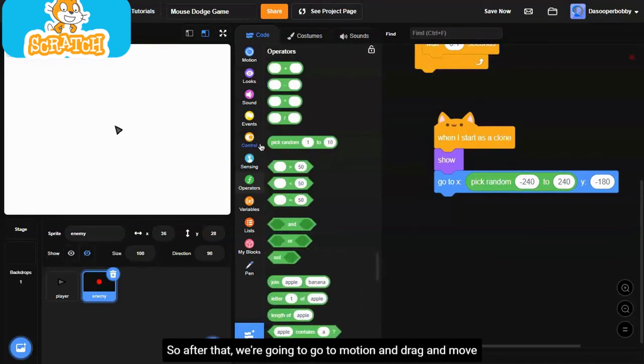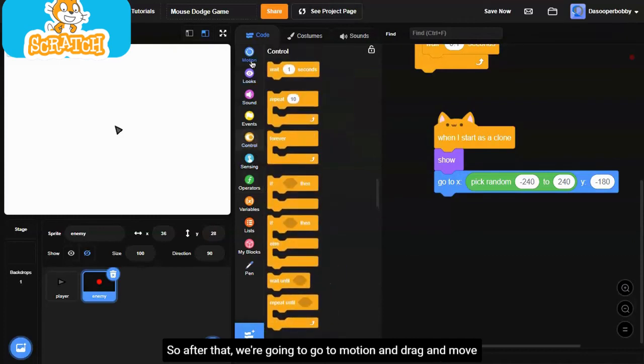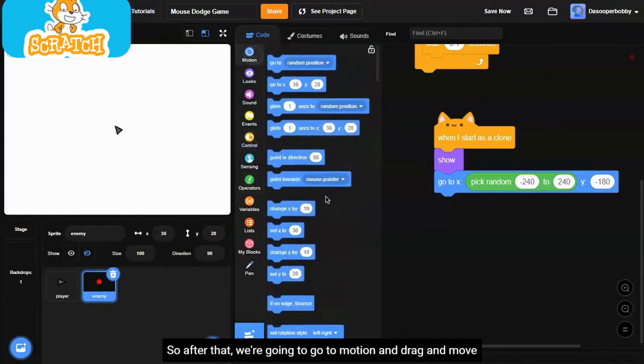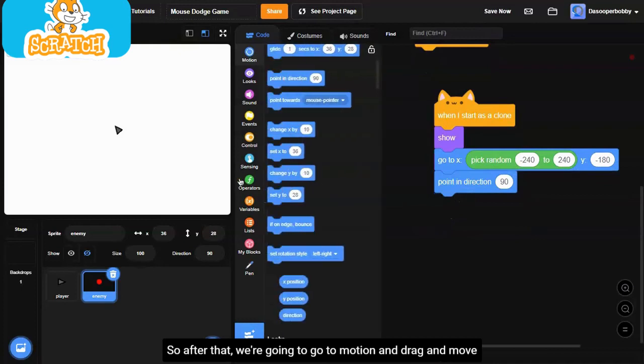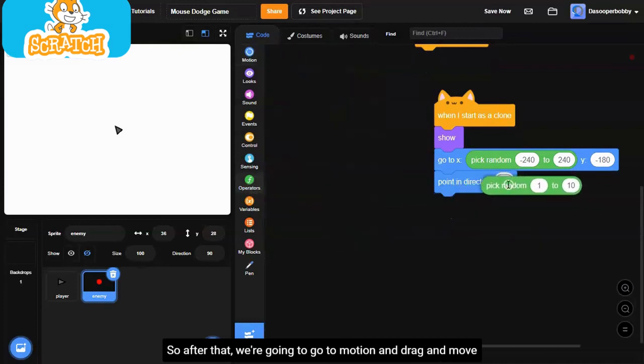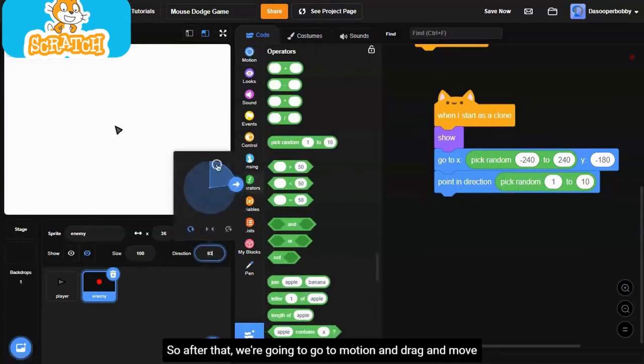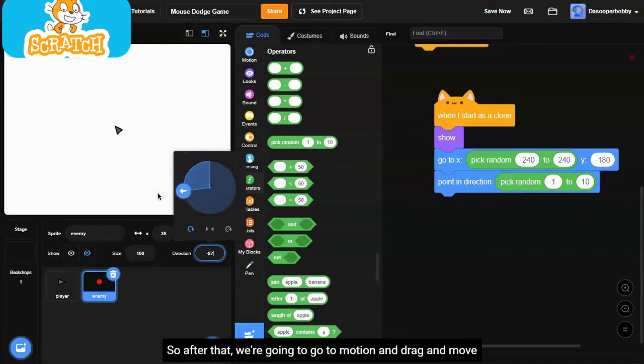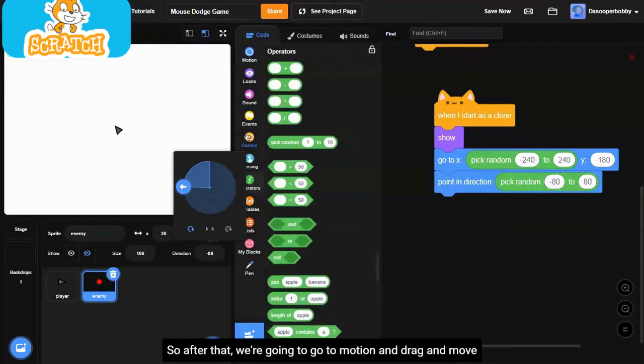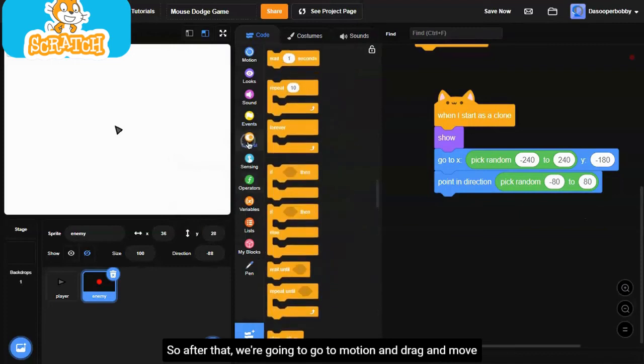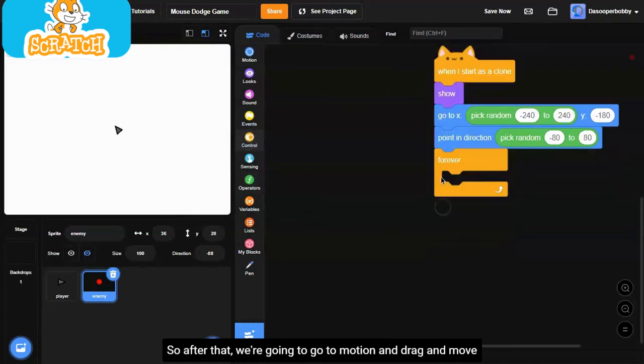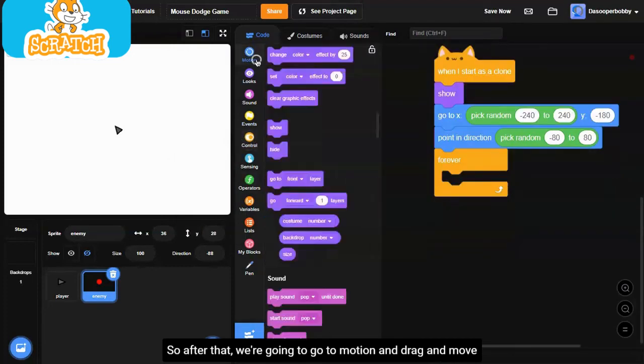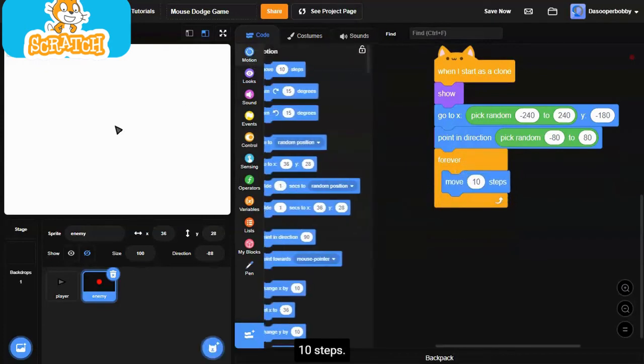After that, we're going to go to motion and drag a point in direction. We'll make sure it points in a random direction. Let's say from negative 90 to negative 80 to 80. Then we're going to go to control and drag a forever loop. We're going to go to motion and drag a move 10 steps.